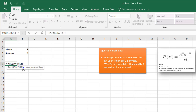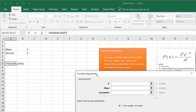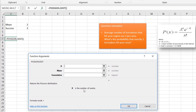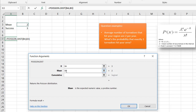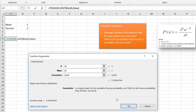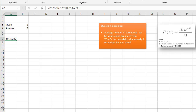We're looking for x, which is our number of successes. Bringing up the function arguments window: x is the number of events, so that's three. I can also just reference the cell. Our mean is two per year. For cumulative, we're going to say false because we want exactly three tornadoes — not the cumulative from zero, one, two, and three, but just the exact three. Press OK, and our Poisson distribution result is 18%, or 0.18.